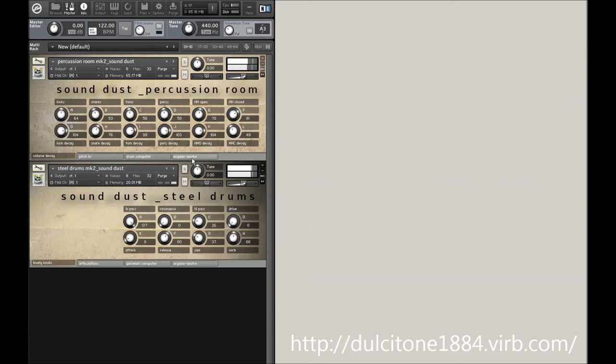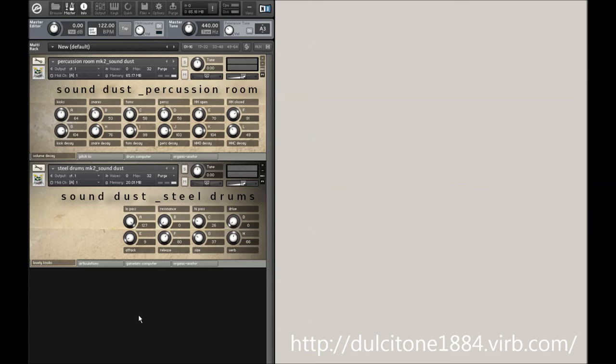So this is a free update for anyone who's already got Steel Drum Percussion Room. And it's the usual £15 if you haven't bought it before. Thank you very much. Goodbye.